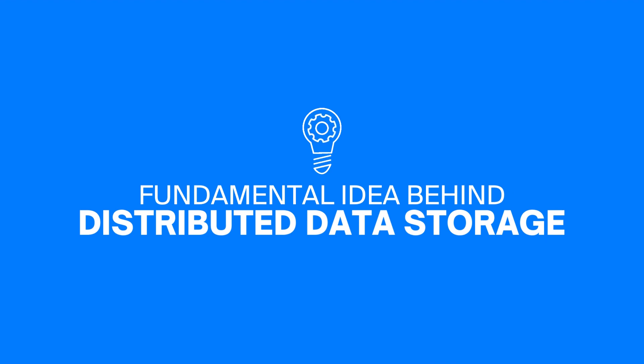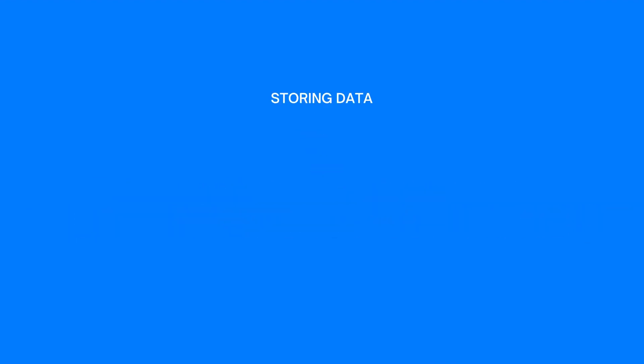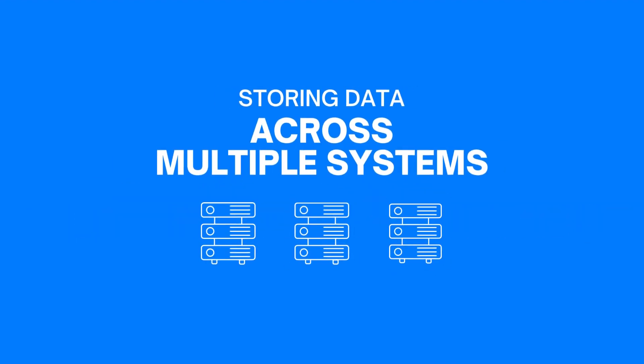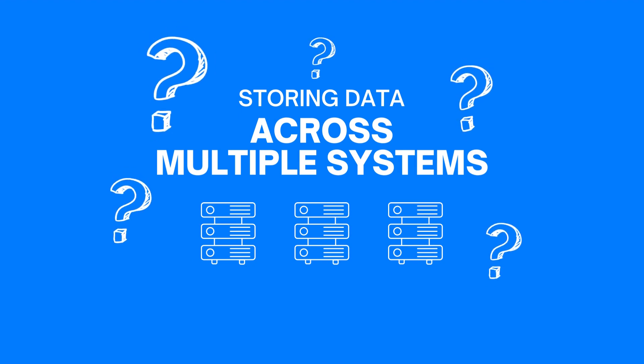Now, by definition, distributed data storage means storing data across multiple systems or machines. So what's the point of this? I mean, why do we store the same data across different servers or nodes?